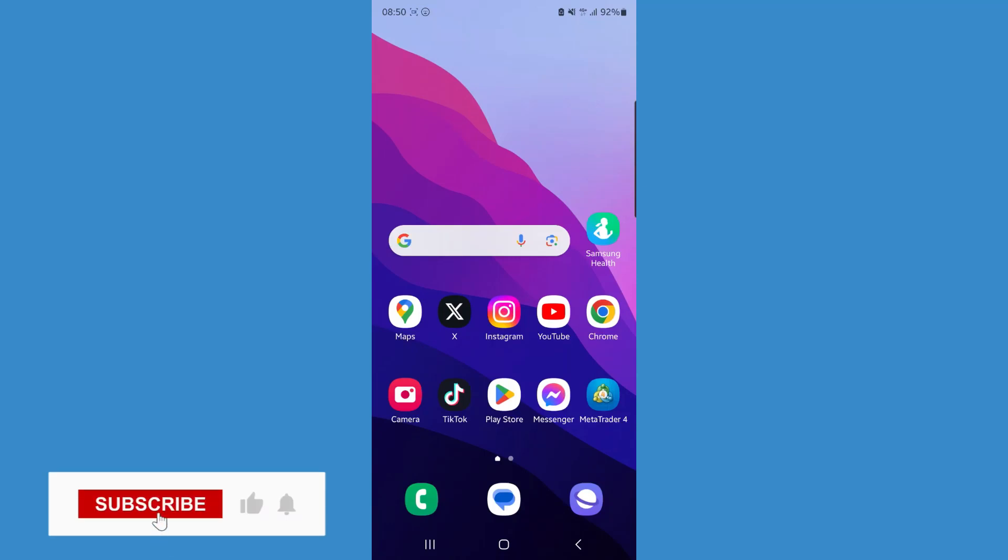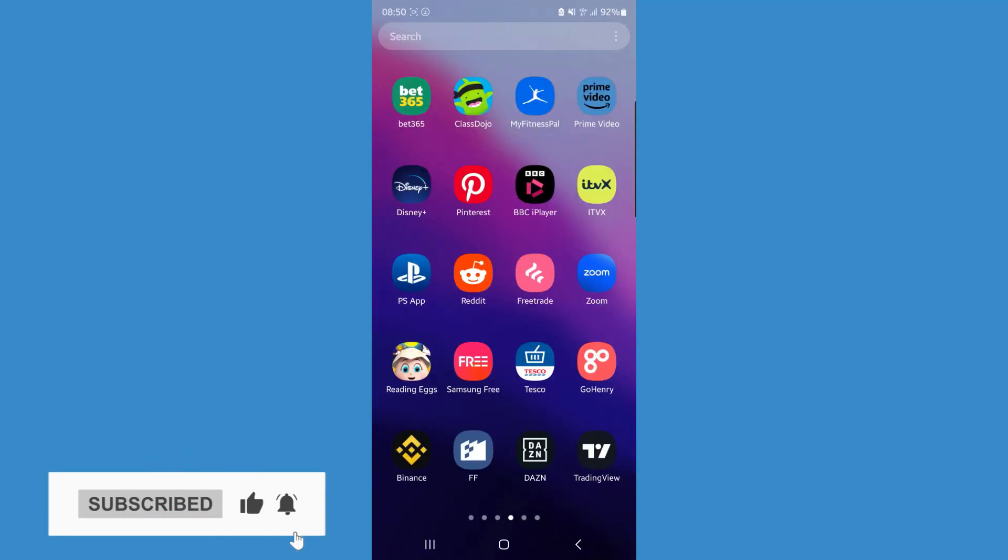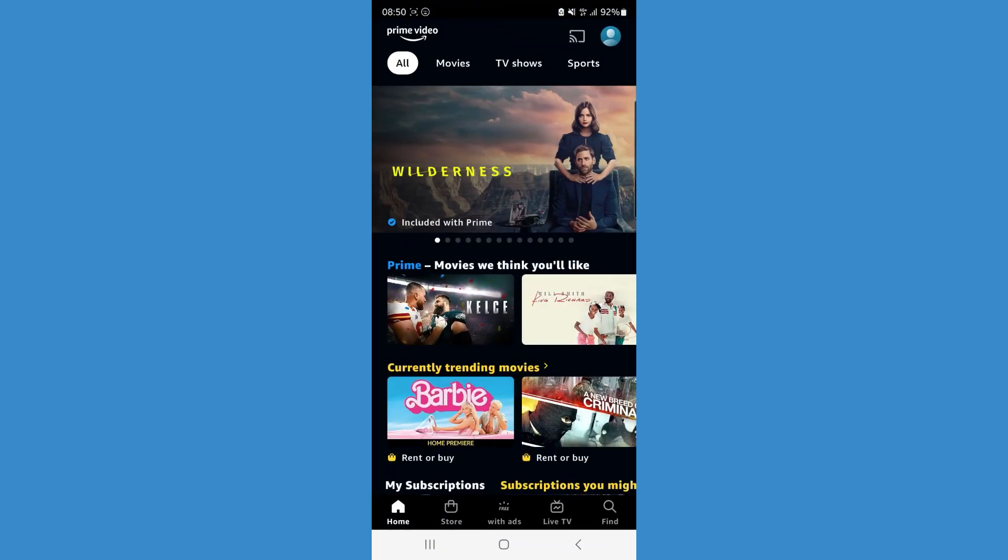In this video, I will show you how you can remove devices from your Amazon Prime video. So first of all, let's head over to our Amazon Prime app.